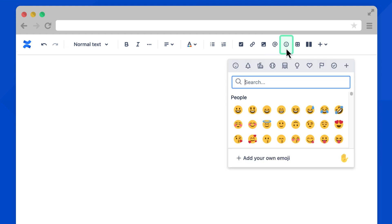You can also add emojis to your page. In Cloud, you can now add your own custom emojis here or choose from the extensive library.